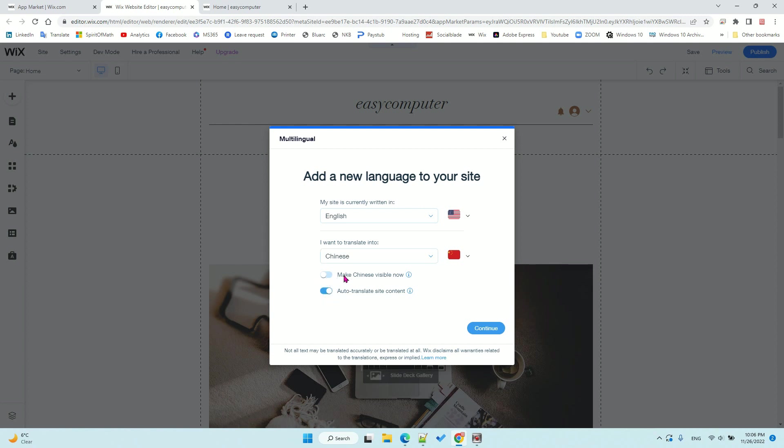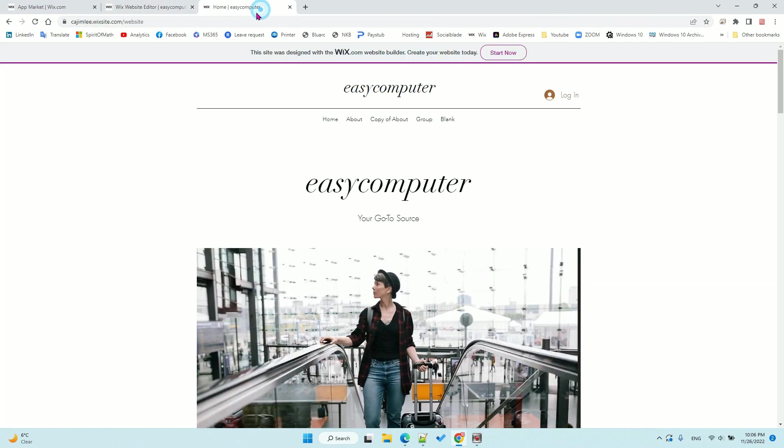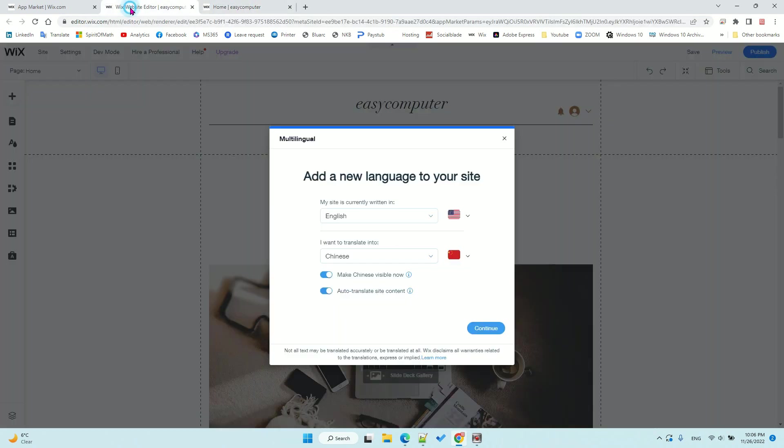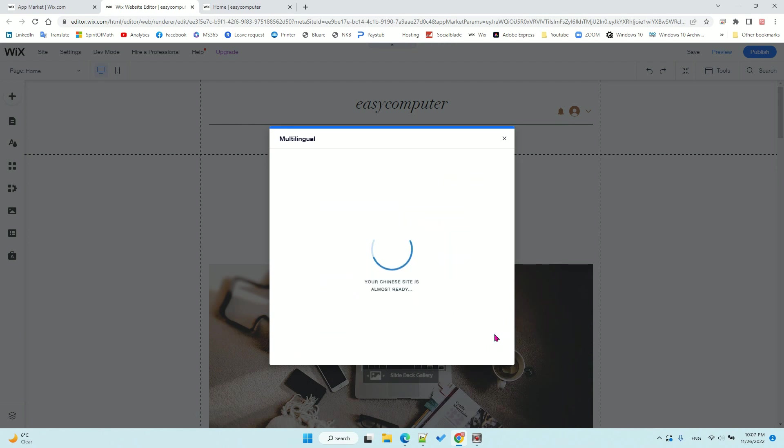You also need to make sure the second language is visible. You need to enable it, otherwise you won't see the language bar. Make sure to enable it, then continue.